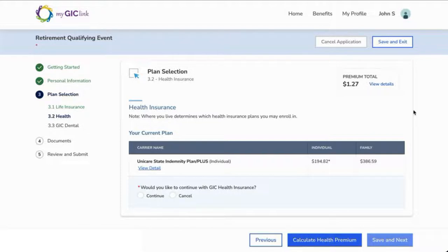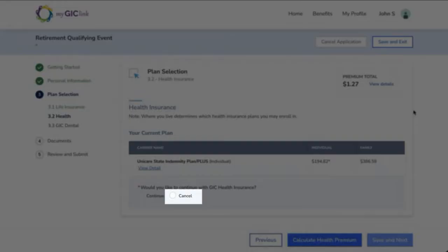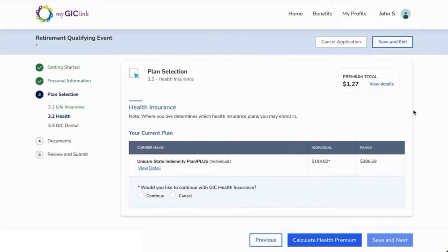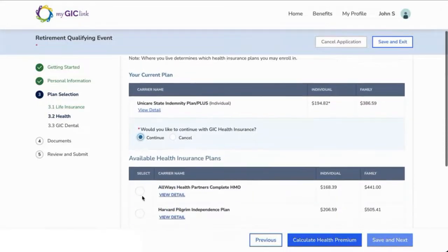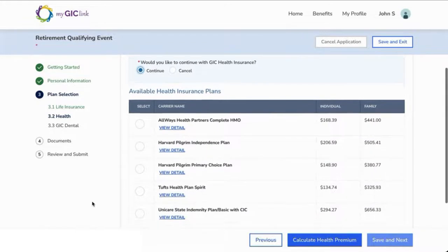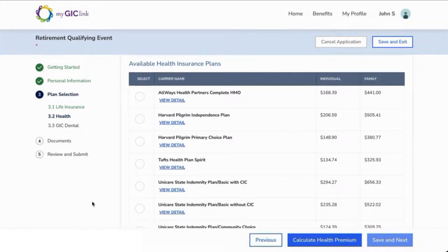You may continue or cancel your health coverage. To cancel your coverage, select Cancel and click Save and Next to proceed to the next step. To continue with coverage, select Continue. You will be prompted to review and select a health insurance plan.